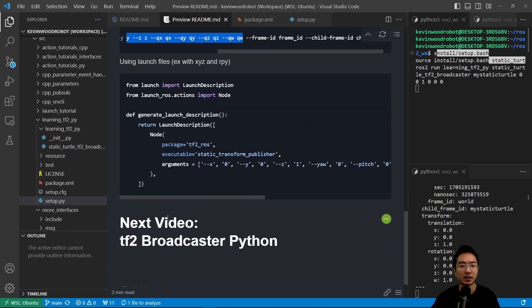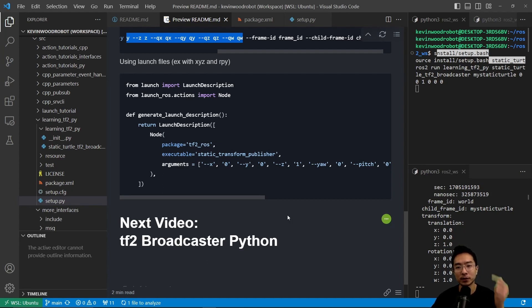Okay, so in our next video, we're going to talk about tf2 broadcaster in Python. So if you found this video helpful, give a like and subscribe, and I'll see you in the next one.